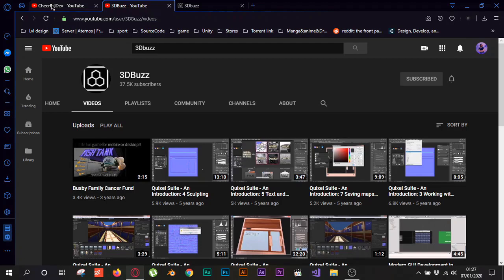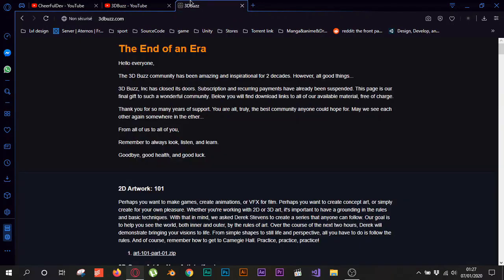So what did they do guys? They shared anything and every premium course they had for free. So here in their website it's 3dbuzz.com, I will leave a link in the description so you can go to the website and download everything for free.